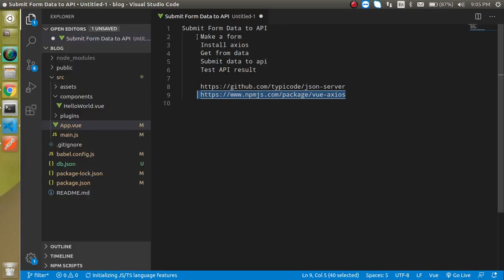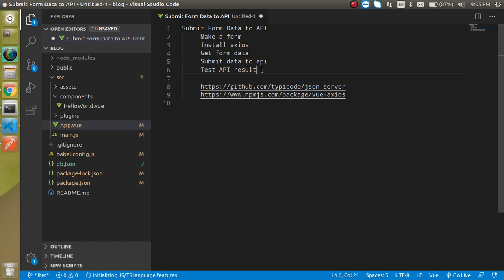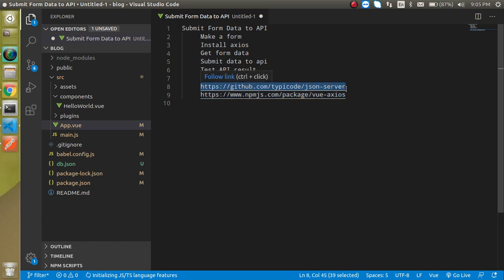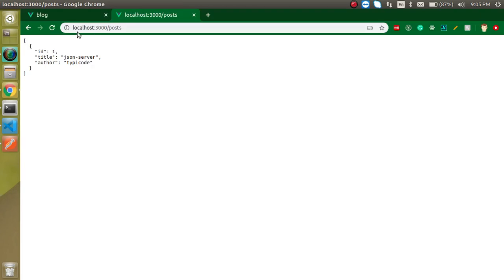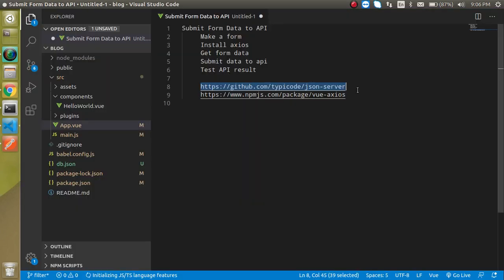These are the steps: first, make a form; then install the axios package; get the data from the form; submit the data to the API; and check the result. This is the URL for axios and this is the URL for the fake JSON server that is running, providing fake API responses.